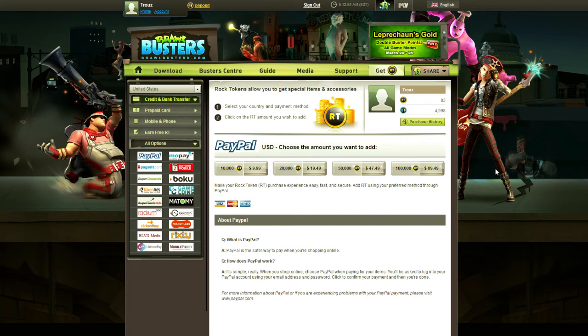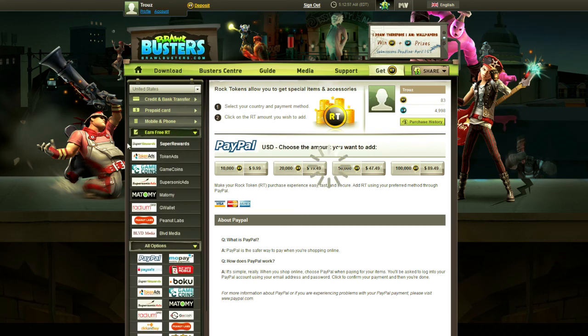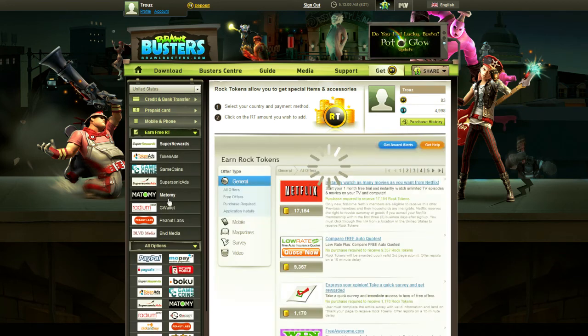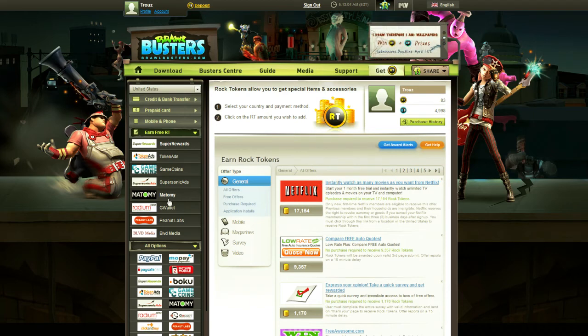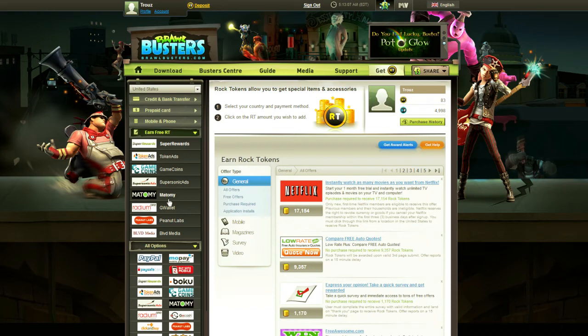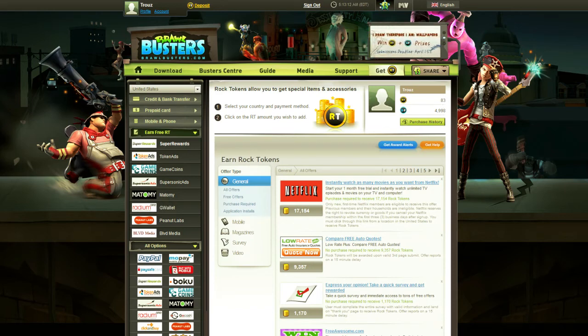As I was saying, you can earn Rock Tokens for free by clicking here and participating in one of these surveys, buying one of these products, or watching videos. I did, just to test out the system, watch two videos, and I did, after about 10 minutes, get the promised Rock Tokens deposited into my account.